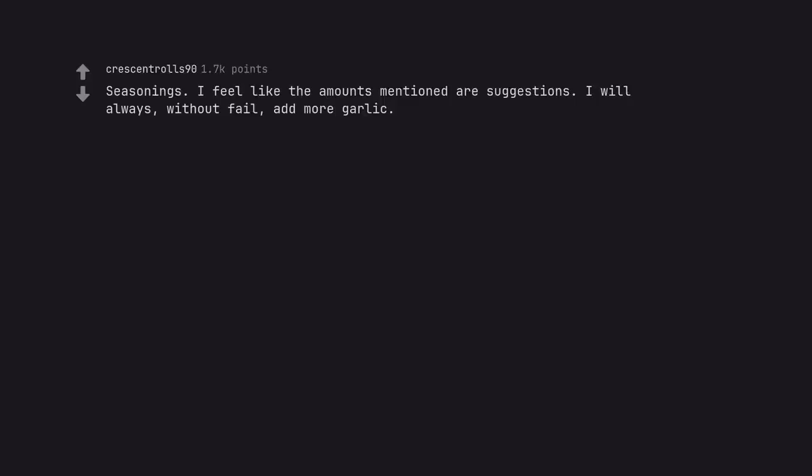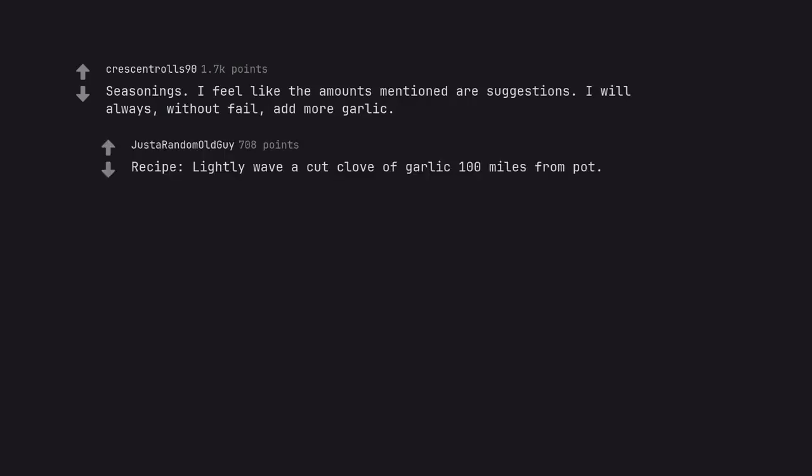Seasonings. I feel like the amount mentioned are suggestions. I will always, without fail, add more garlic. Recipe: lightly wave a cut clove of garlic 100 miles from pot. Me: add head of garlic.